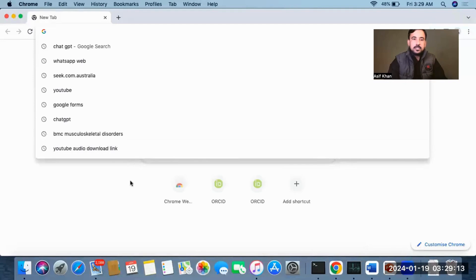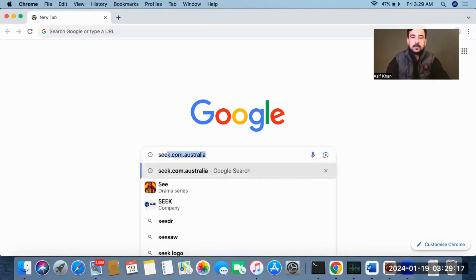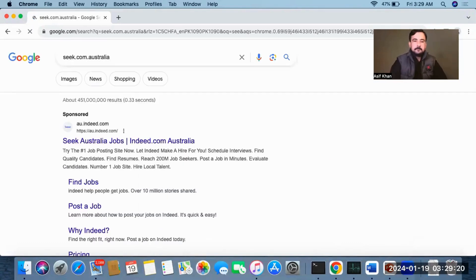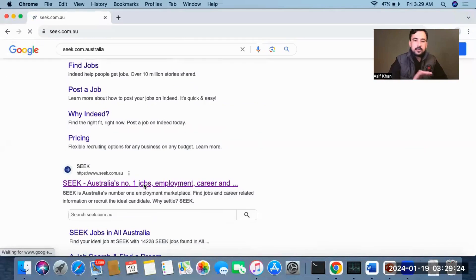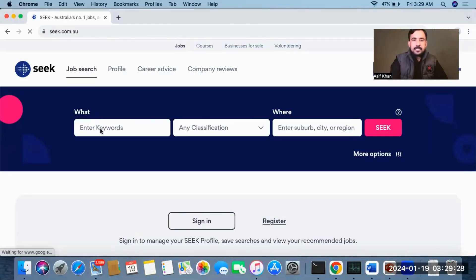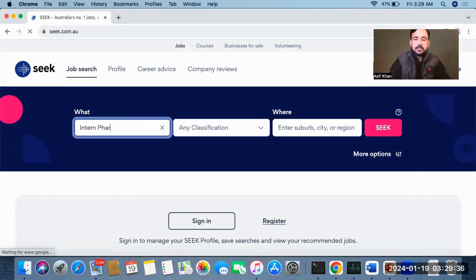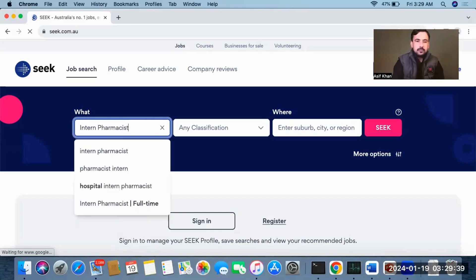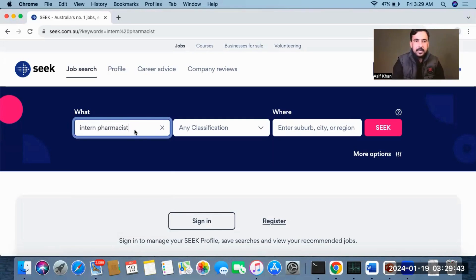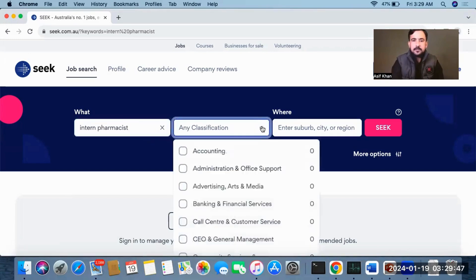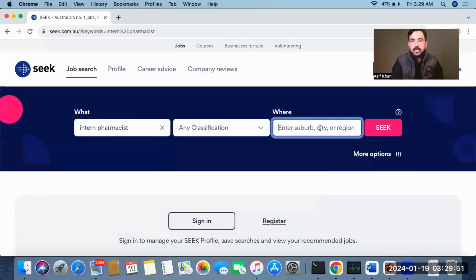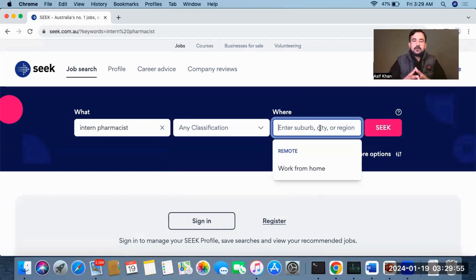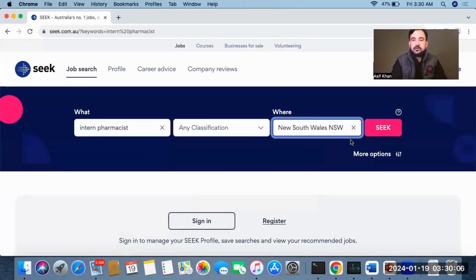Now for finding jobs, go to seek.com. The first thing is to enter a keyword — type 'intern pharmacist' or 'pharmacy intern.' In the classification, choose Health. Then in the area, choose where you want to work — for example, New South Wales. There are many chances of getting a job in New South Wales.